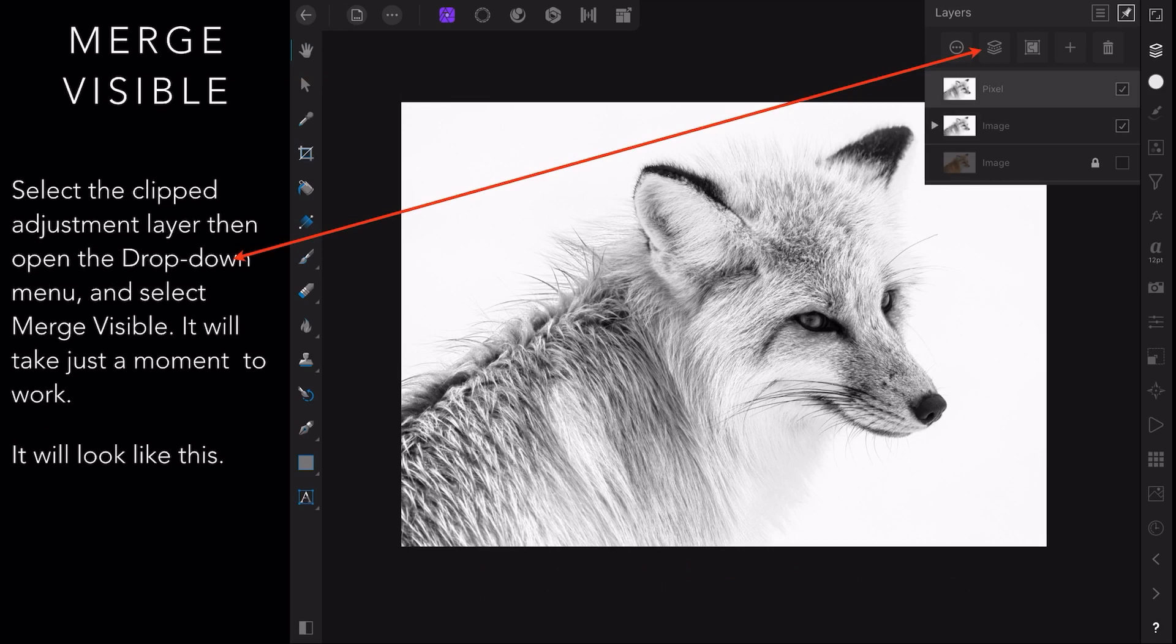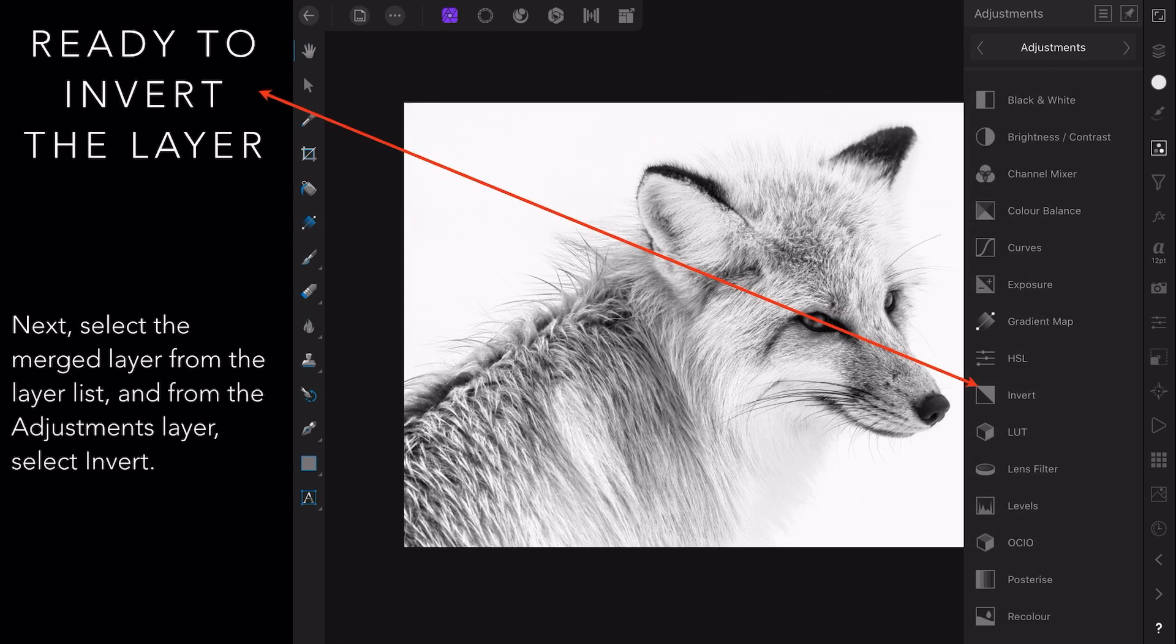Select the clipped adjustment layer, then open the drop down menu and select merge visible. It will take a moment to work, so don't panic if it doesn't immediately appear. It will look like this. It creates another layer which is just above where you've been working.